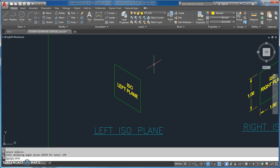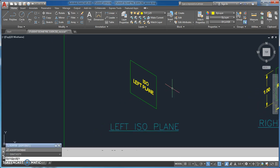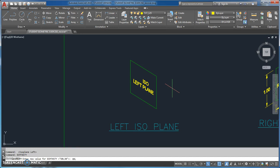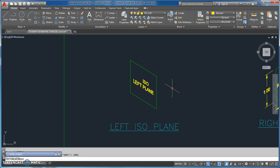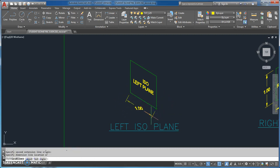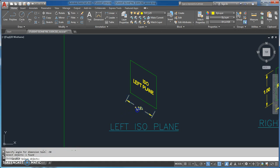Now the left isoplane — I hit F5 to switch into that mode. I check my cheat sheet: DIM TX STY, I need OBL negative 30. Then DIM BLK and I need ARR2. I go DIM ALIGNED, pick the two points, and bring it out. DIM EDIT, rotate — angle is negative 30, click the object and hit enter. Space bar, O for oblique, select the object, and enter the oblique angle.